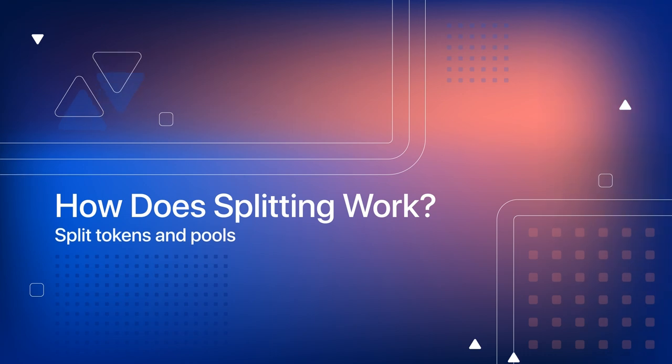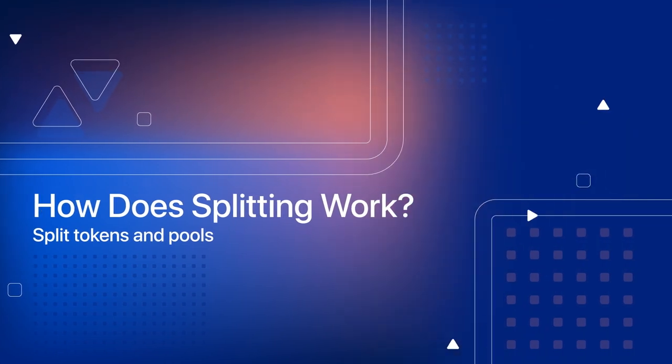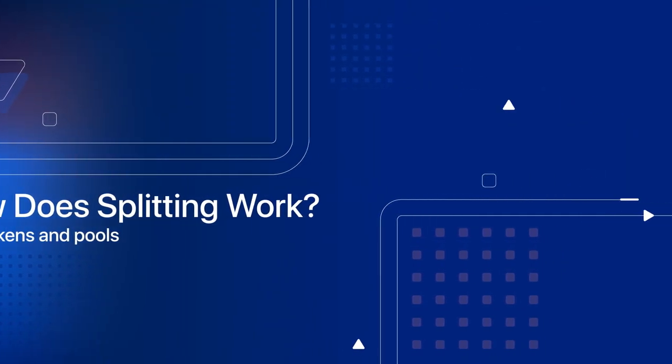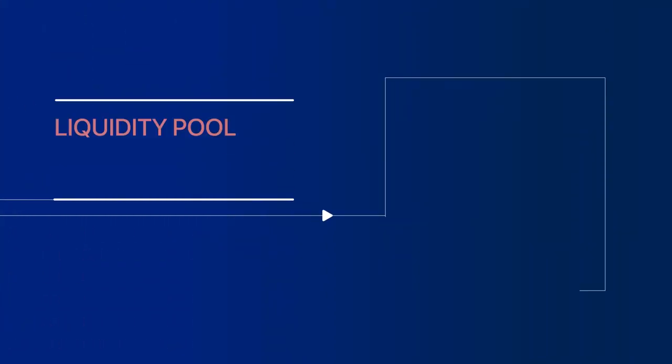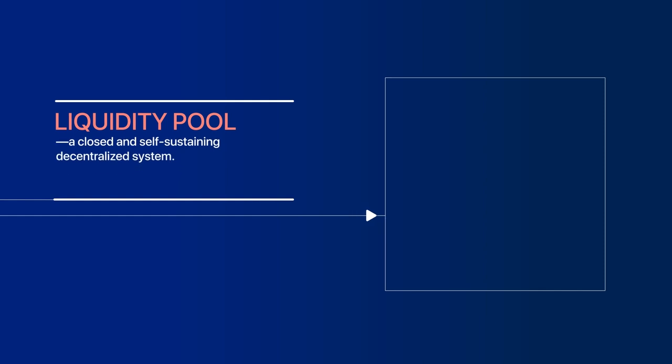How does splitting work? Split tokens and pools. At the core of splitting is a liquidity pool,